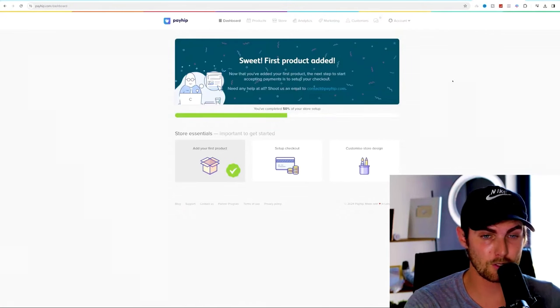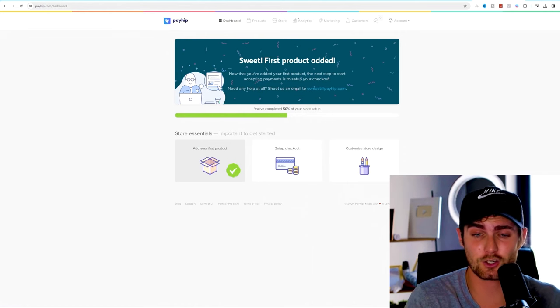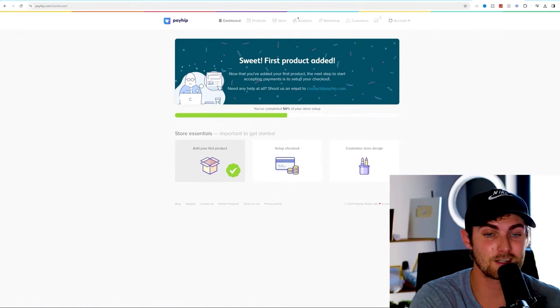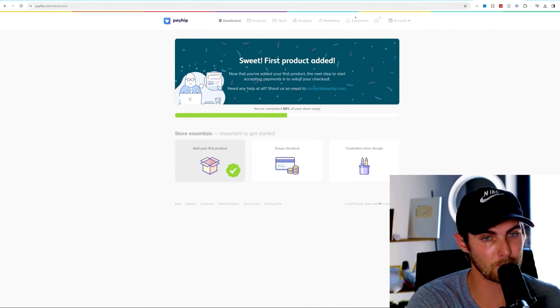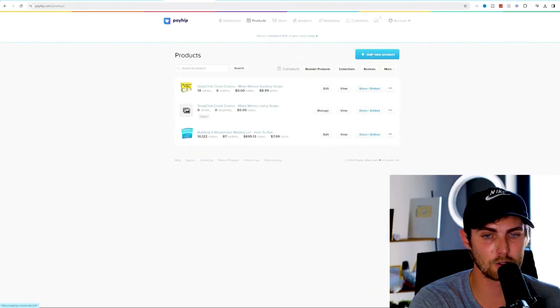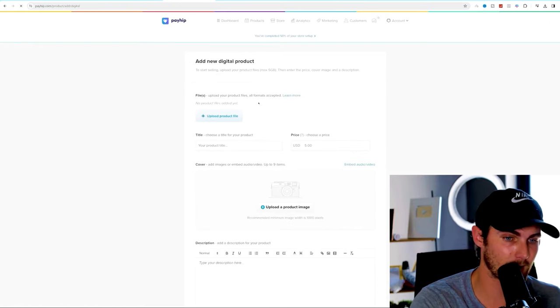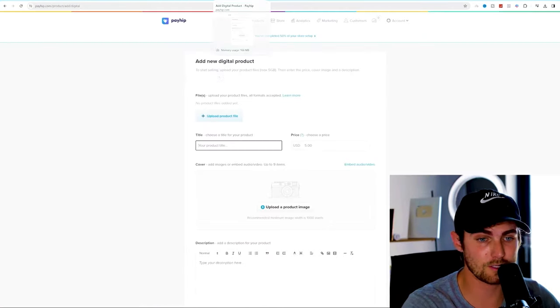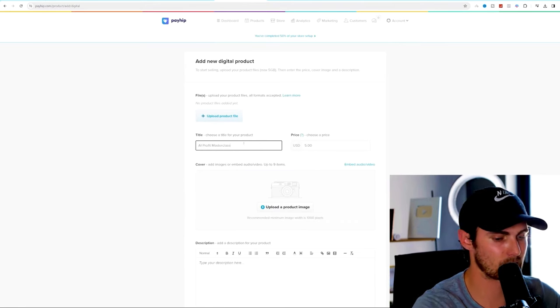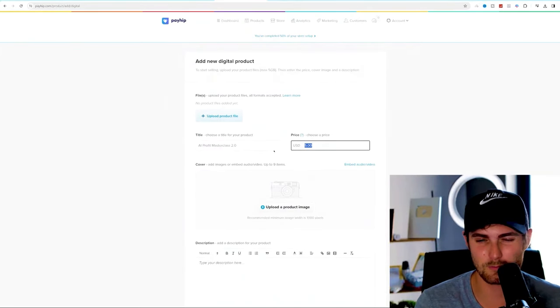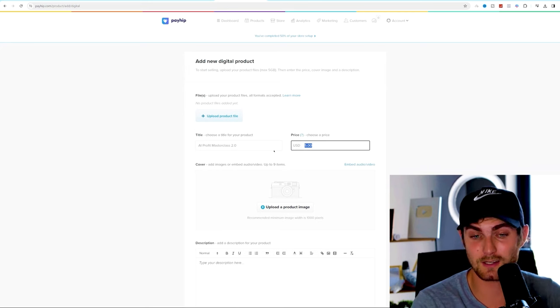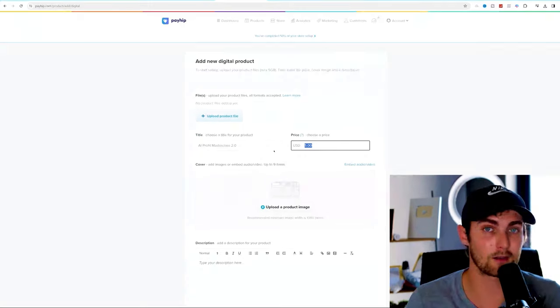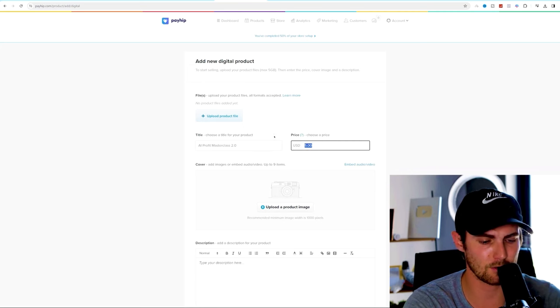Now that you have your downloaded product, you want to come over to a platform called payhip.com, which I've already signed in with my free account. It's completely free. There's no free trial where you have to secretly enter your credit card. This platform is free for lifetime. How they make their money is they take a certain percentage of every single sale that you make. You need to come and click on the products dashboard. Click on add new product, click on digital product. Under your title, it's all just a matter of copy and paste. You can copy AI profit masterclass 2.0. For the product price, I recommend trying to keep it as low as possible because you want to make the product seem like it's under a huge special.